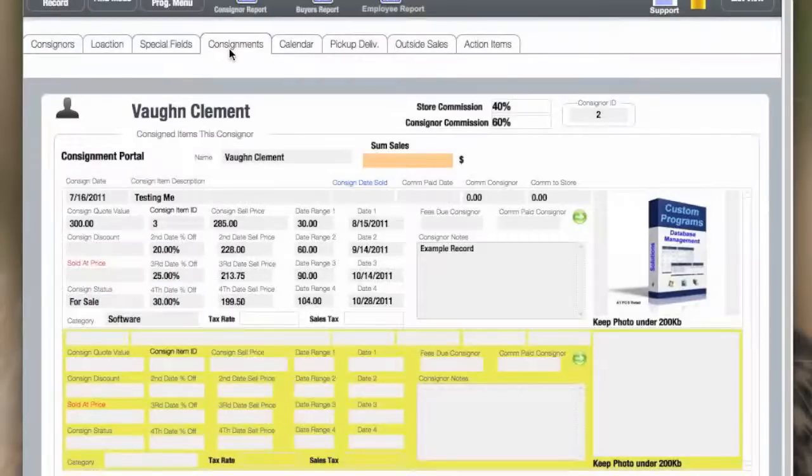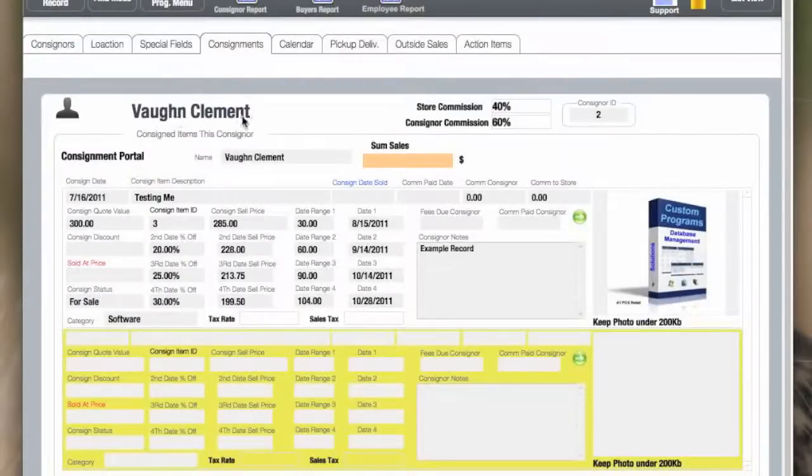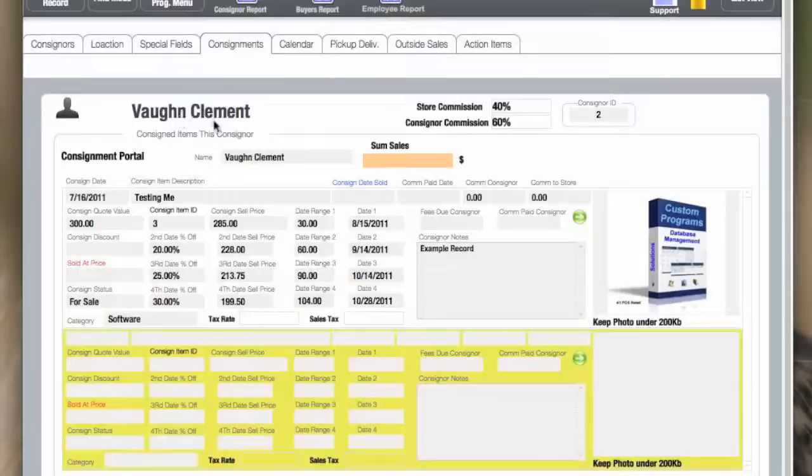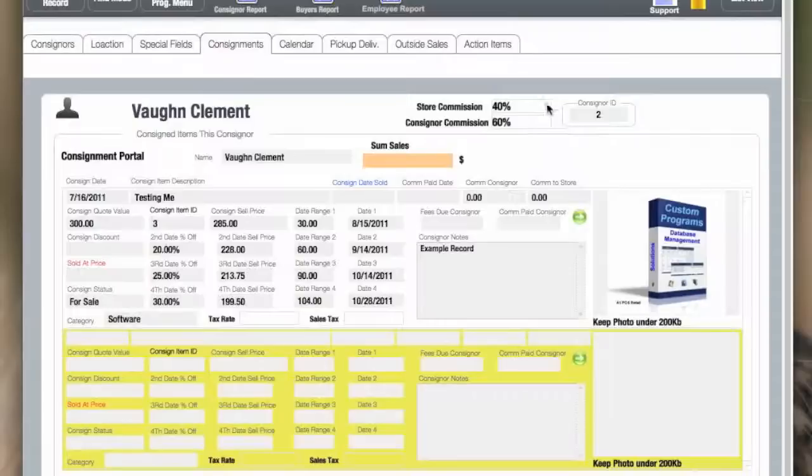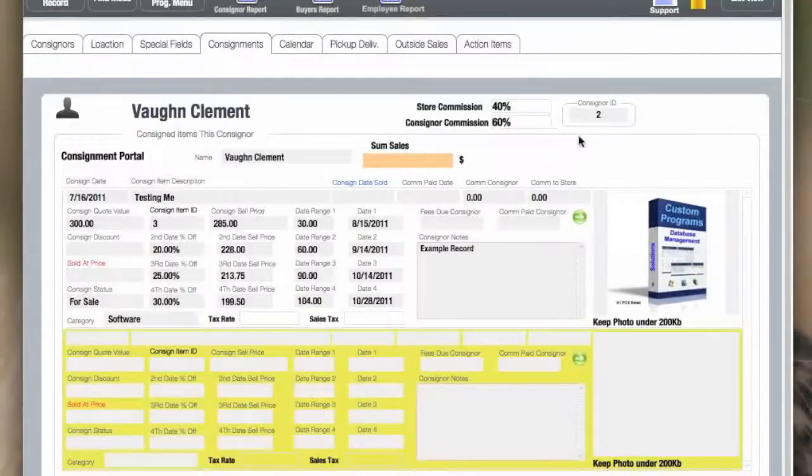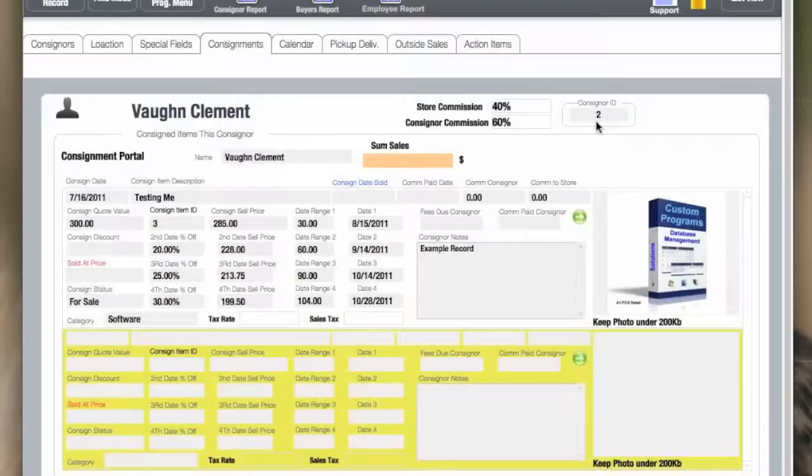The consignment portal is where the consignment items are entered, and there could be one to thousands if you wanted to put them in there. This is the consignor who has the consigned items. This is the commission between the store and the consignor. This is the ID number for the consignor himself.